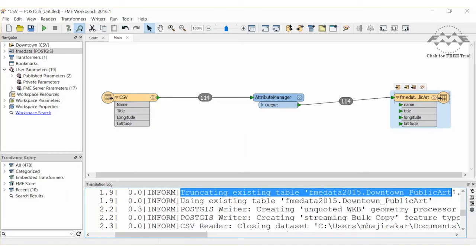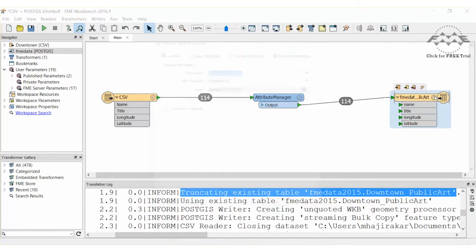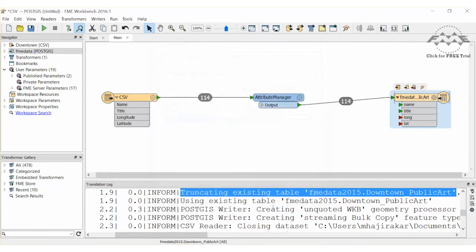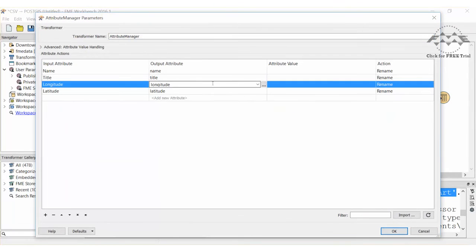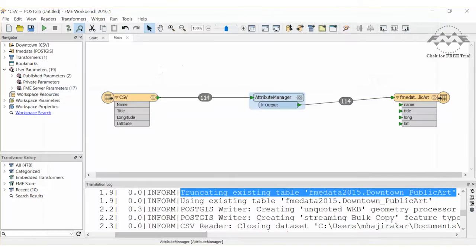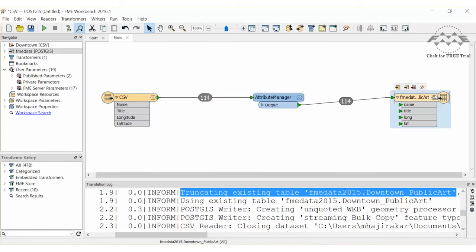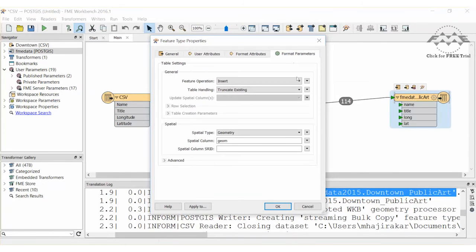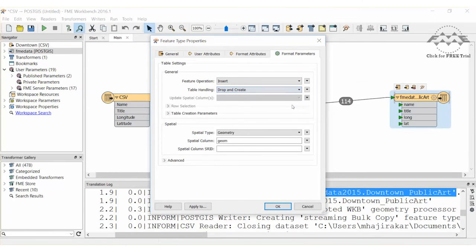If we decided to rename our longitude and latitude columns to Long and Lat, we could change it here in the User Attributes, and also in the Attribute Manager. The schema no longer matches the existing table in PostGIS, so dropping the existing table and creating a new one makes sense.